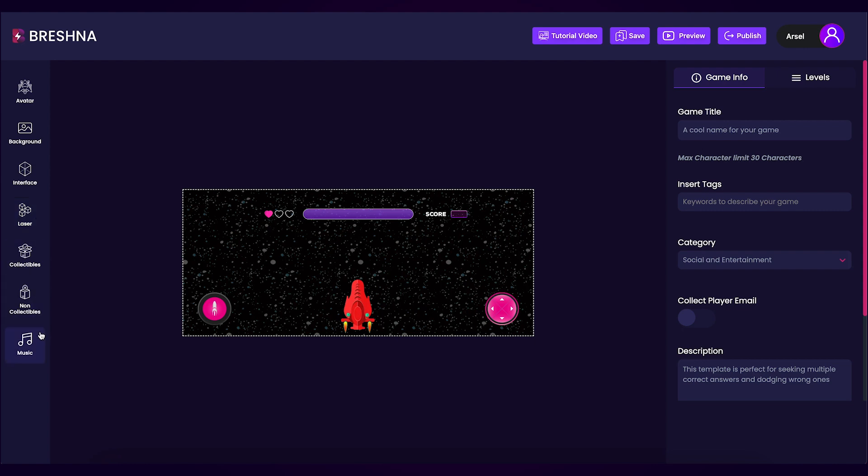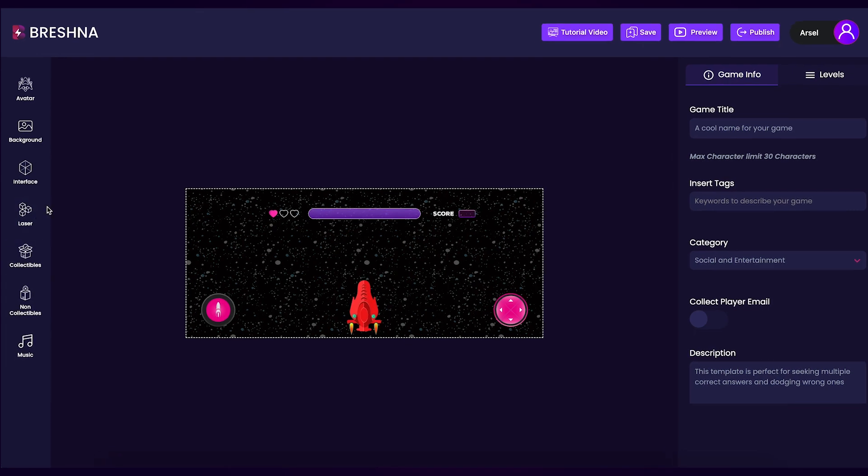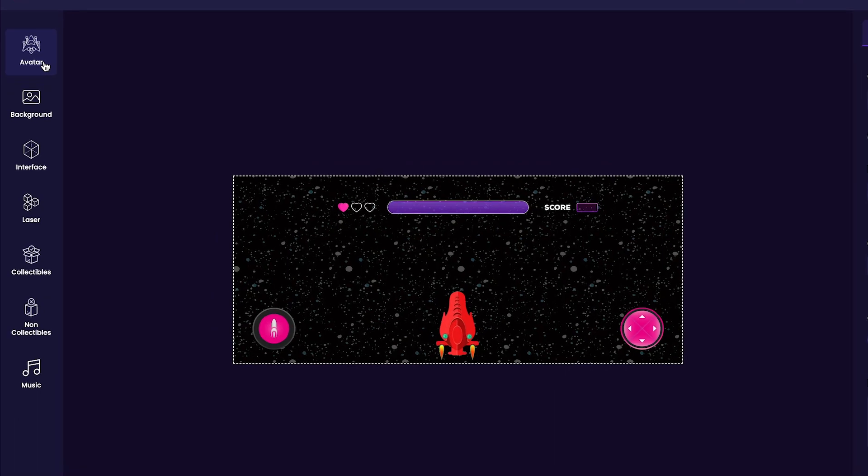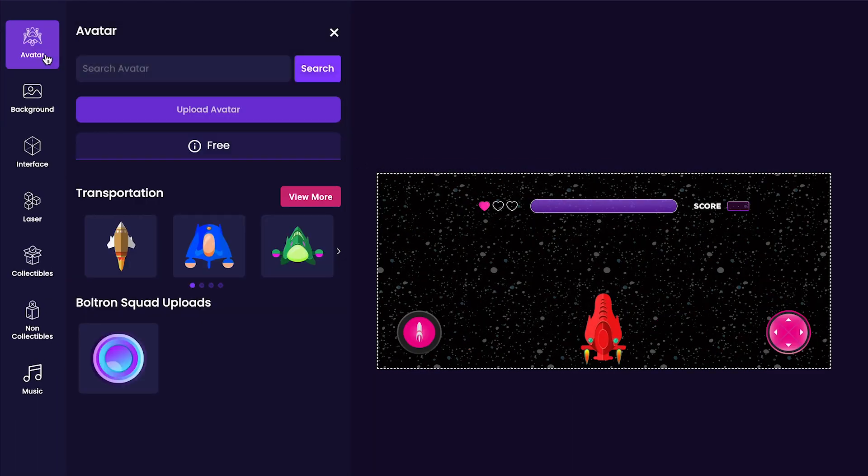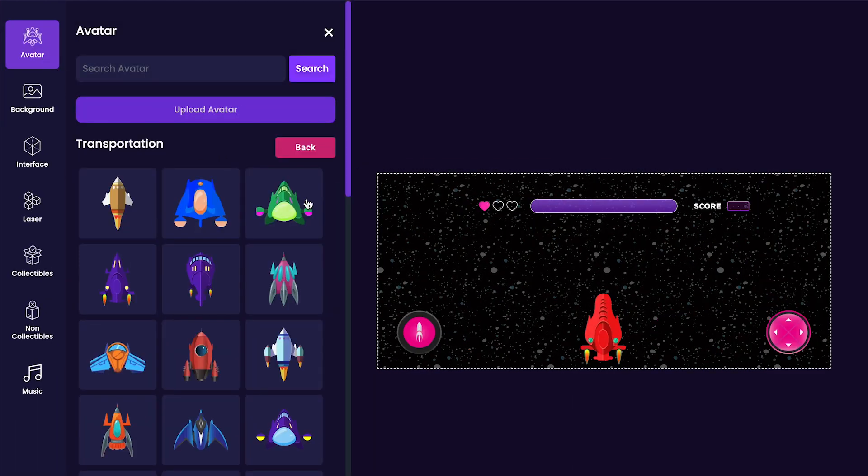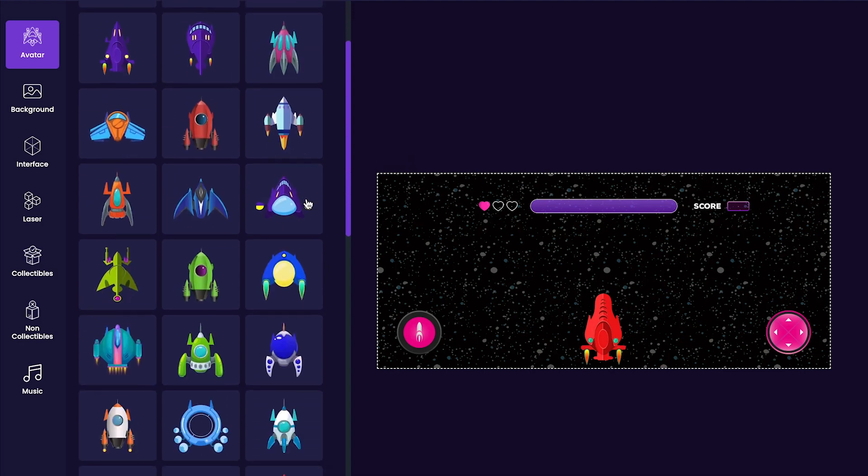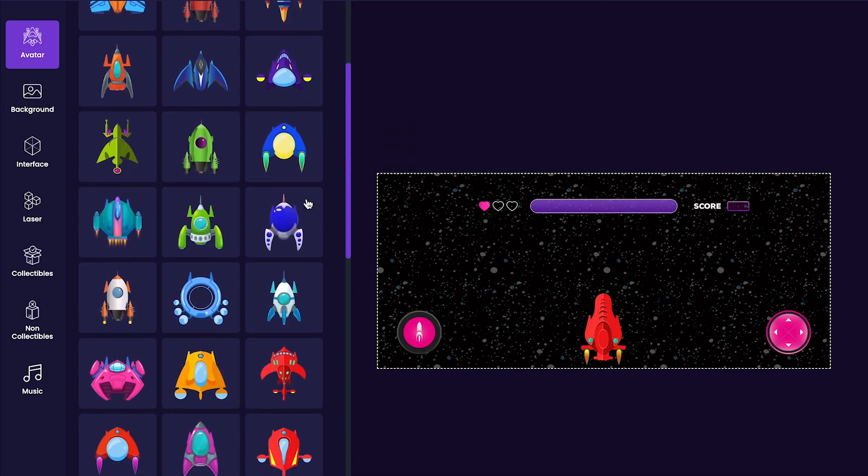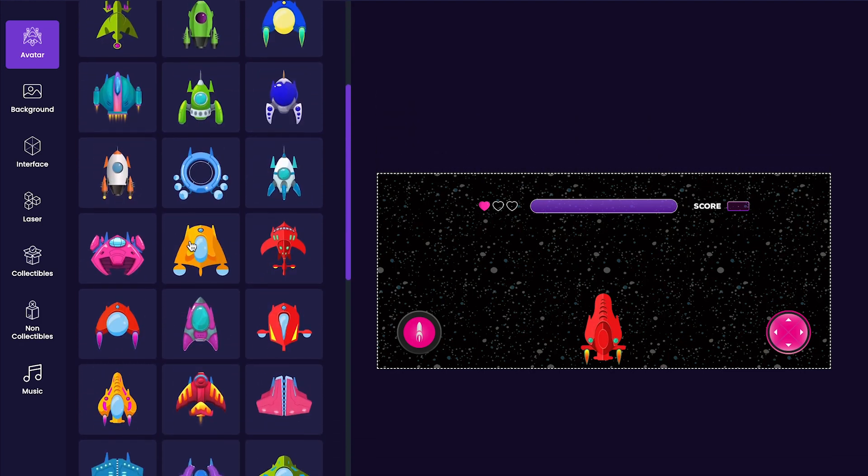We'll get started by customizing our game's avatar. Click the avatar tab to open up the options. Once the options have loaded in, you'll notice that there are a bunch of different ships to choose from. I personally like this one here, so it's the one that I will be taking into my game.